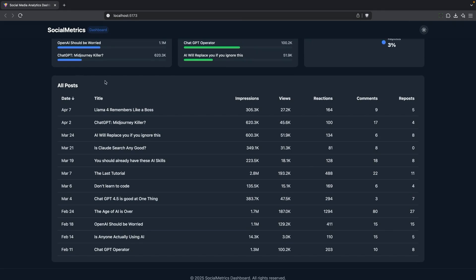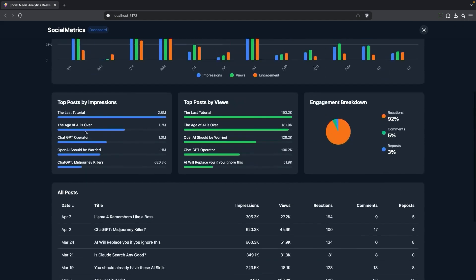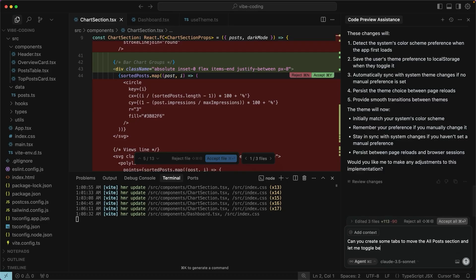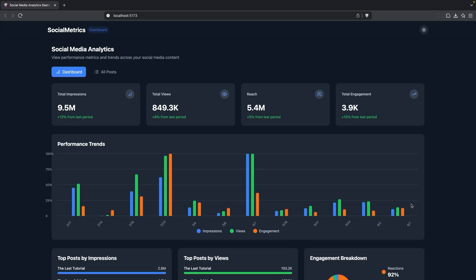I'm going to see if I can create a separate tab that has all the posts. I don't need all that in this page. So I'm going to ask it to maybe create another tab right here. I'll say, can you create some tabs to move the all posts section? And let me toggle between the dashboard with all the graphs and all the posts. All right, let's take a look at the page.